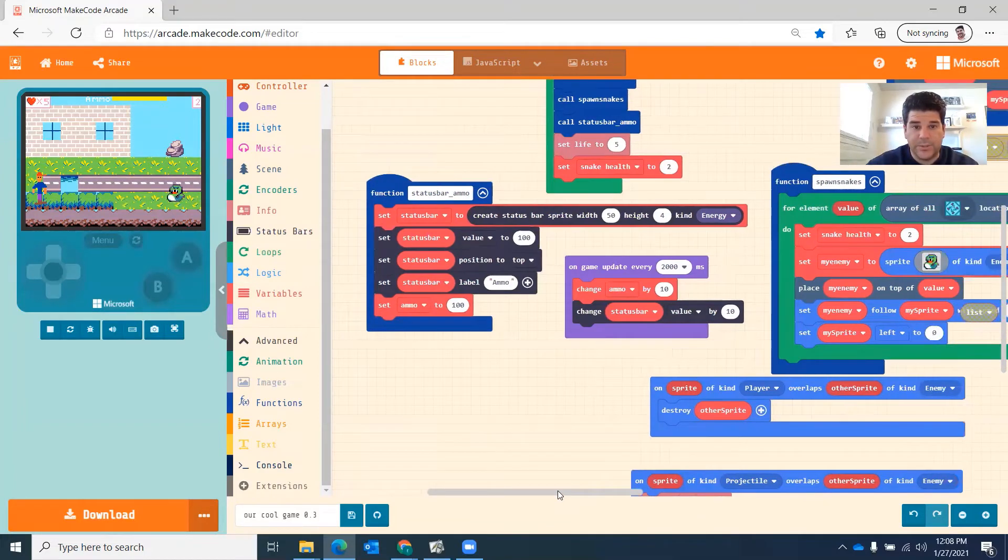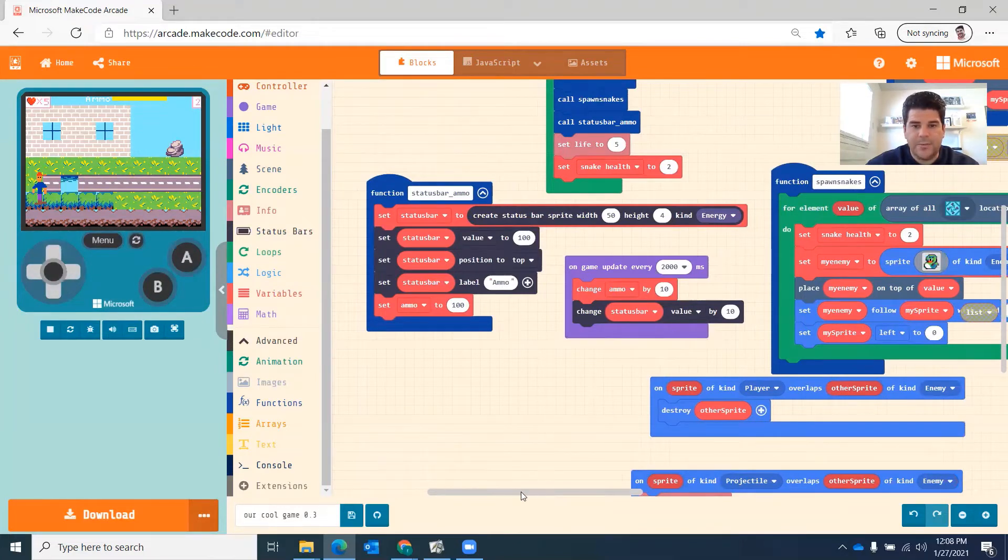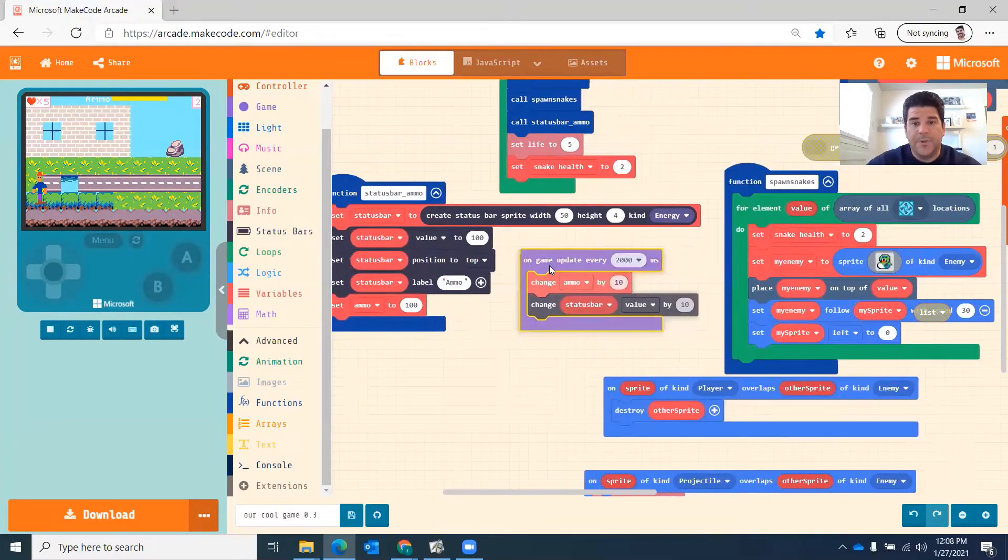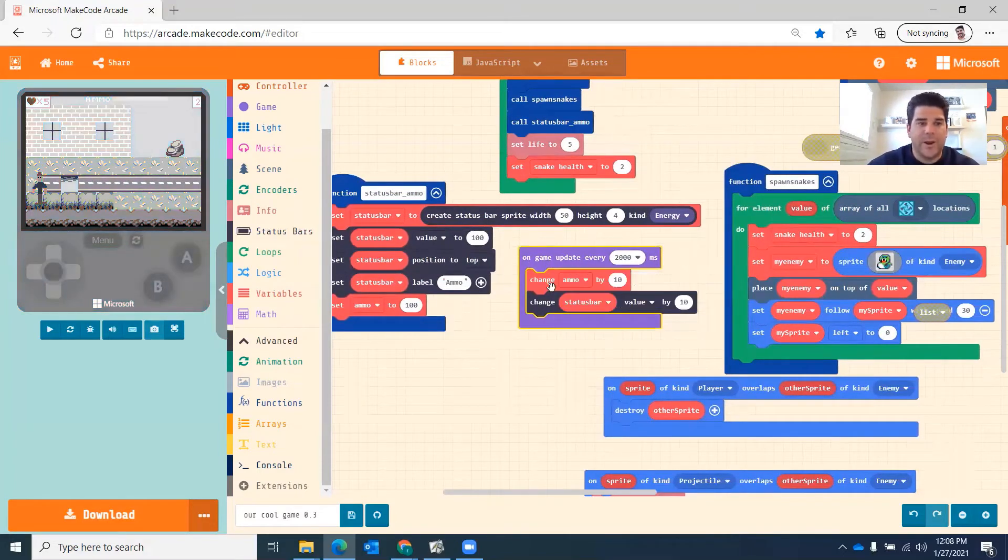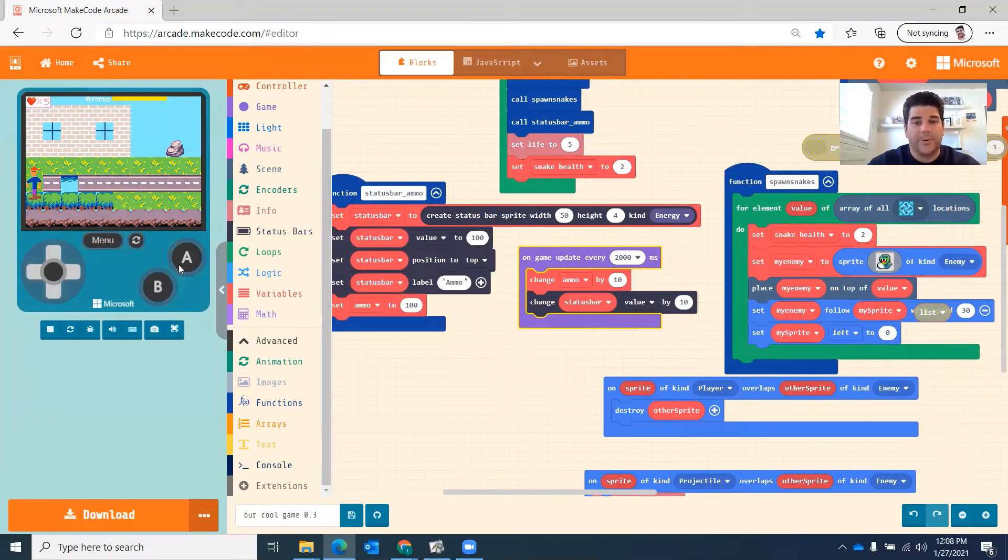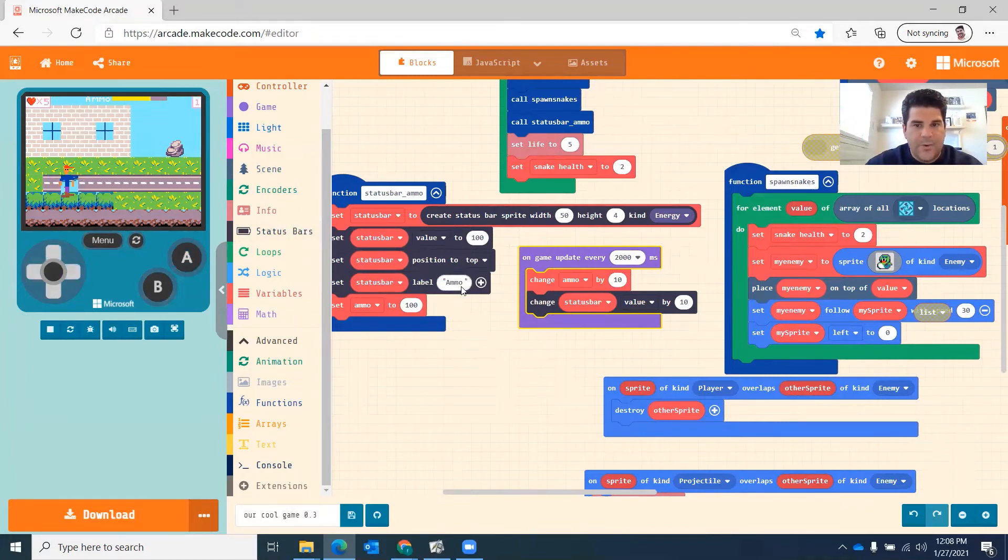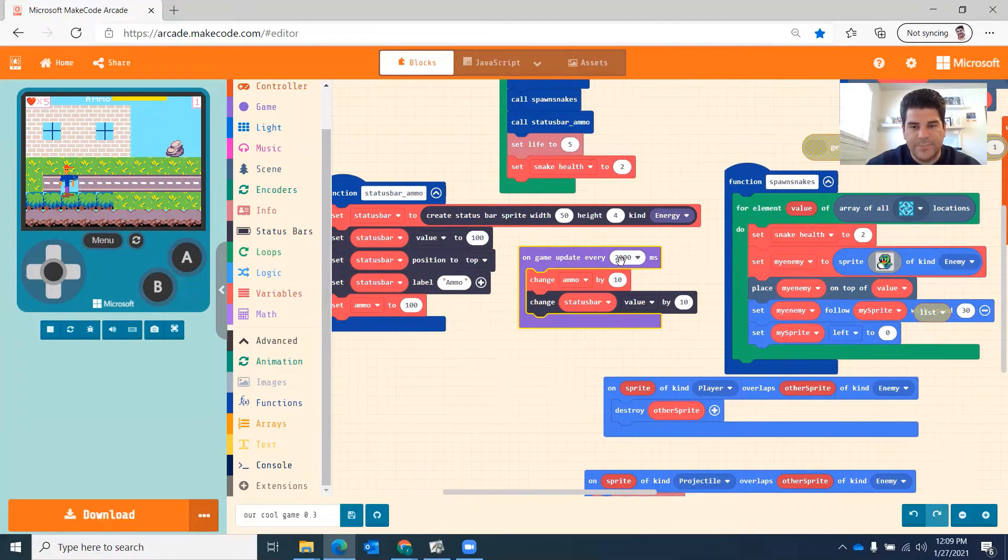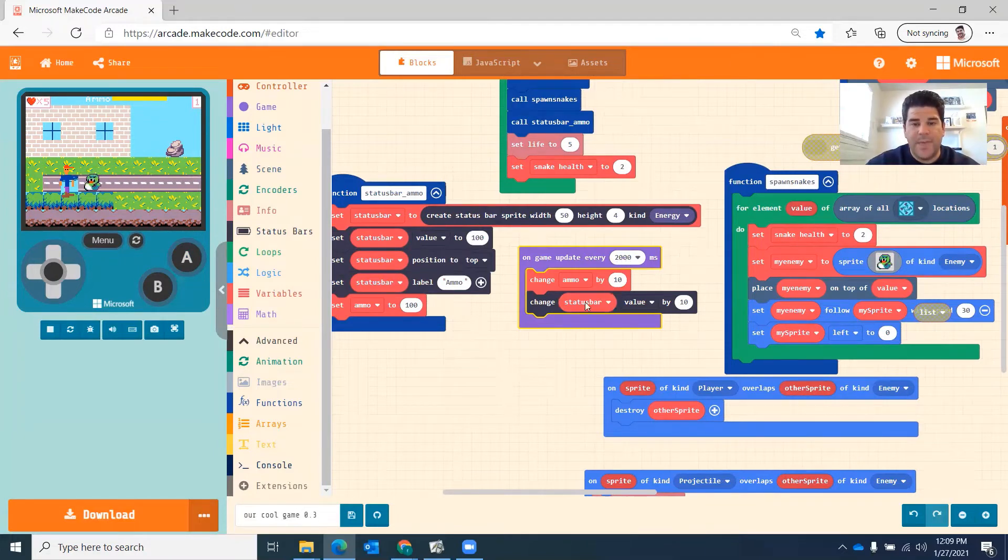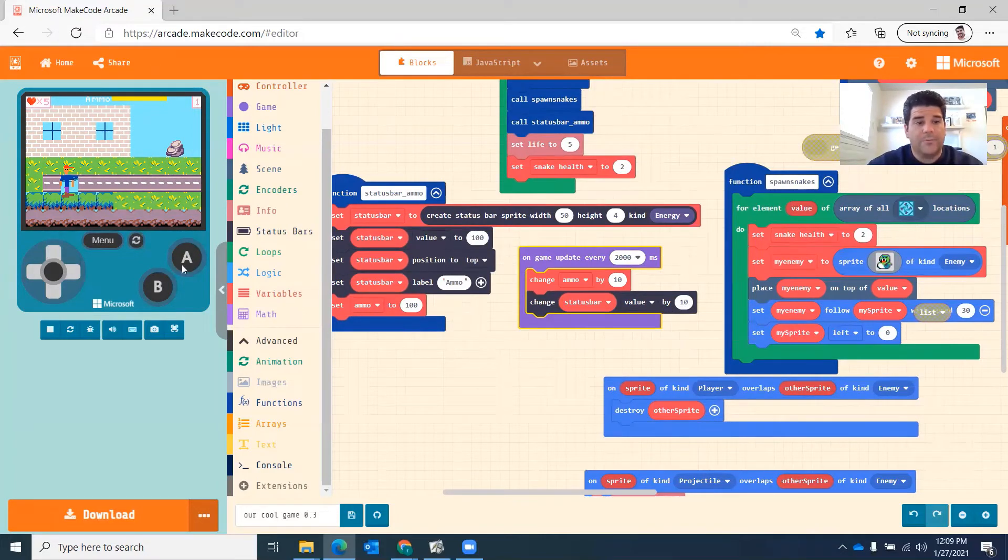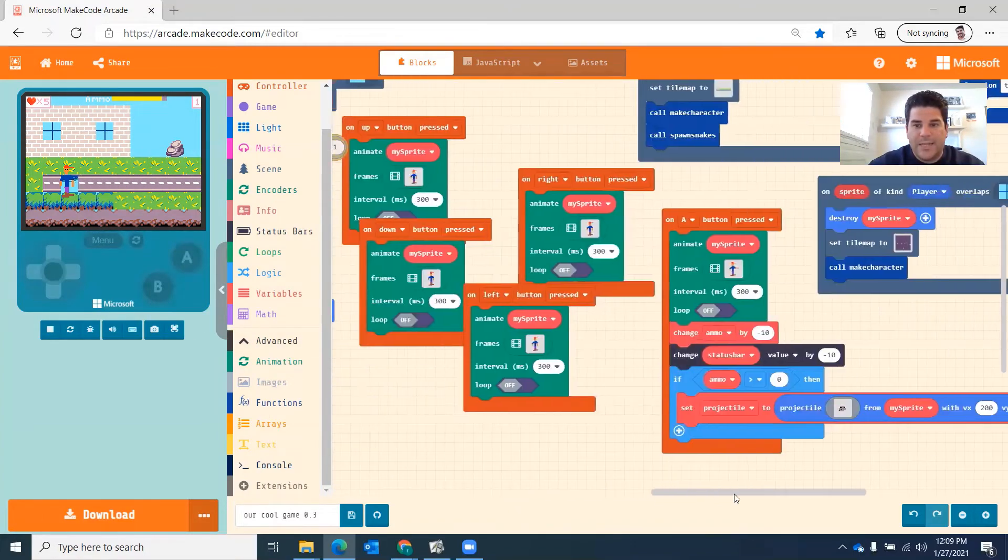The next thing we're going to do is after you create it, just make sure you test it and you see it's there. And what I did for my game update is I have it like automatically recharging. You may not want to do that. You might want to do it where if he runs out of bullets, he's got to act like he's going to reload. So what my game is when I shoot and I wait a few seconds, it starts recharging. So what this is, is on game update, change ammo by 10, which means every two seconds, add 10 to the ammo and then change the status bar value by 10.